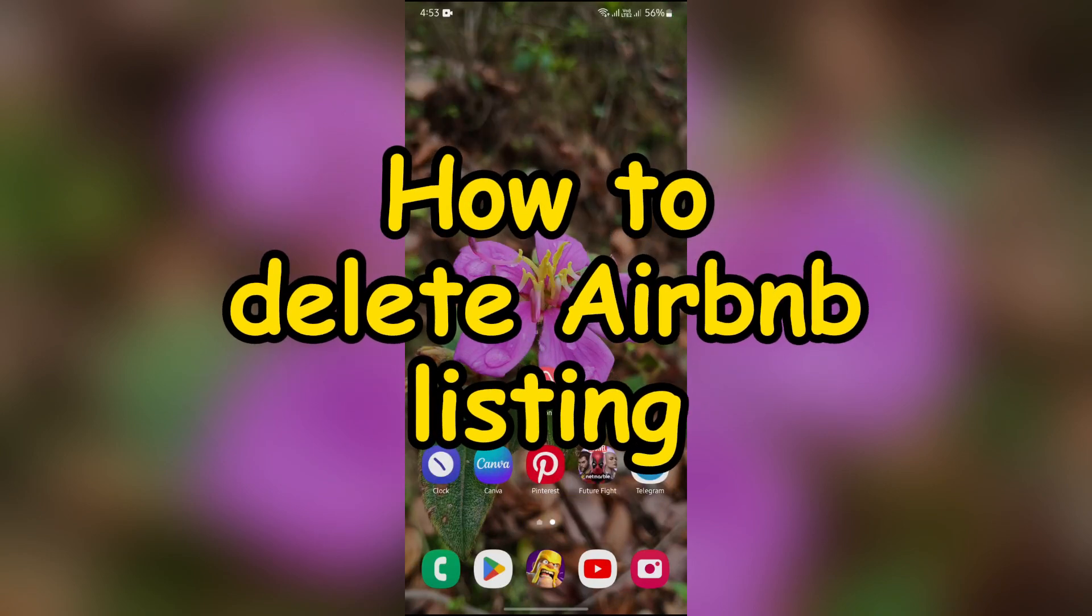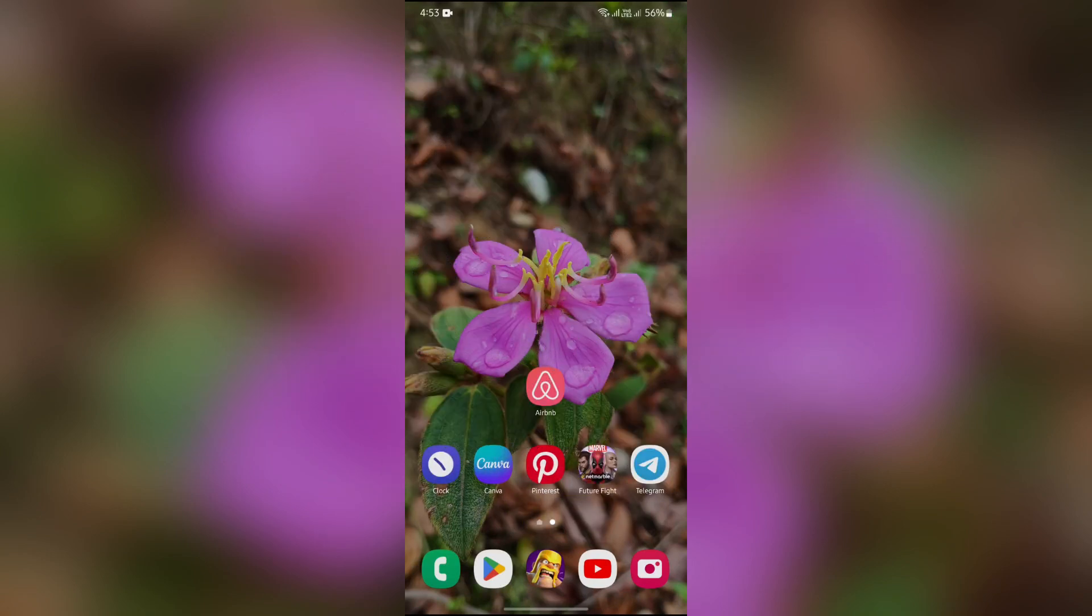How to delete Airbnb listing. Hello guys, welcome back to QTV. In this video I'll be showing you how to delete an Airbnb listing. So without any further ado, let's dive right into this video.